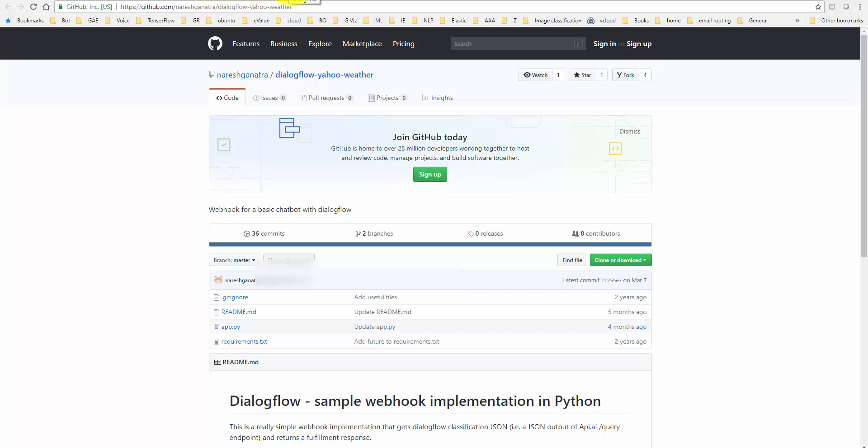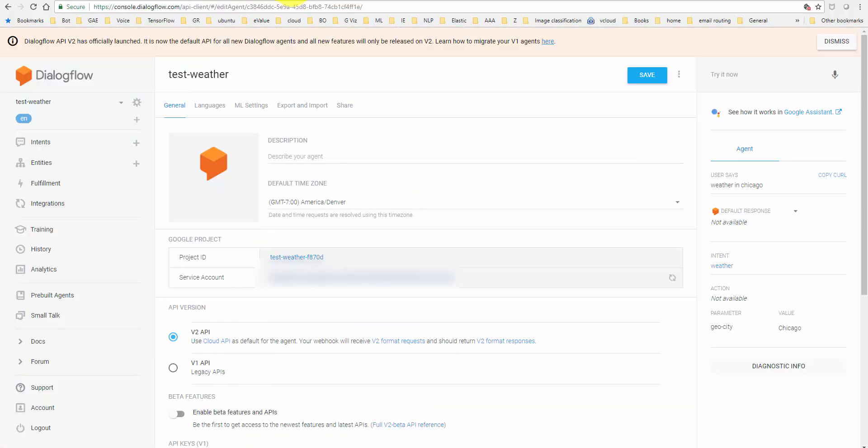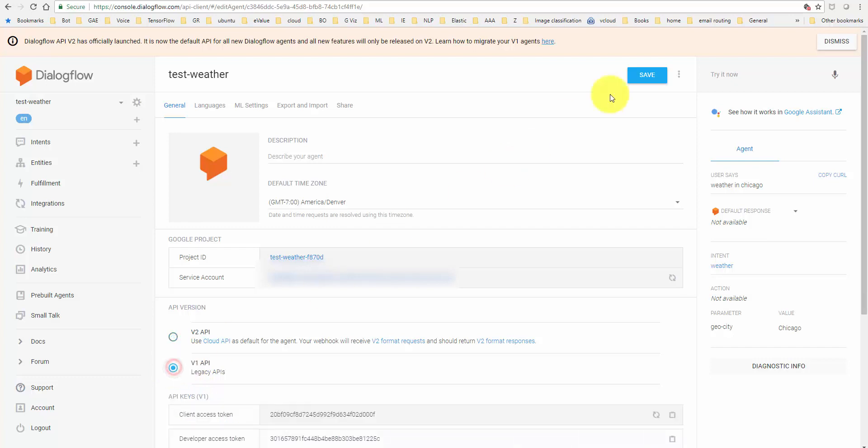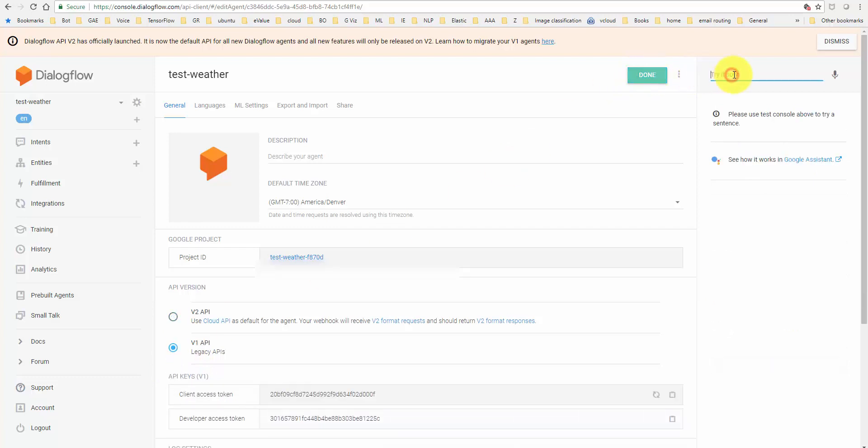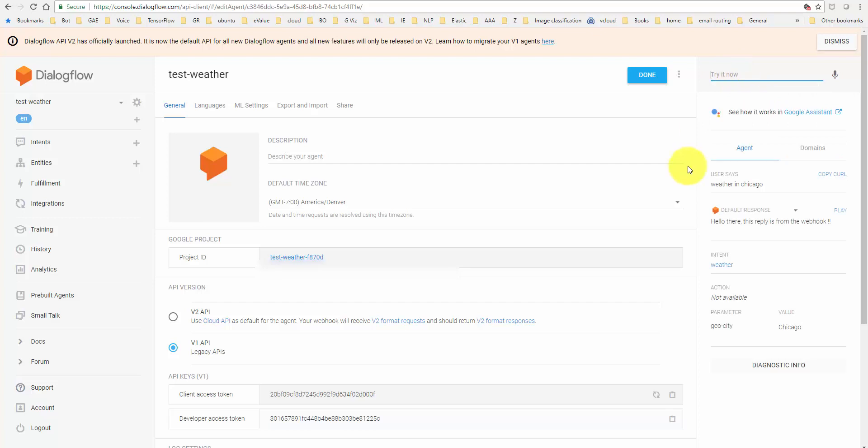two, but in the meantime here is a simple fix. If you don't have the webhook Version 2, just go to settings here in your agent, go to Version 1, save it, and try again. Things should start working.